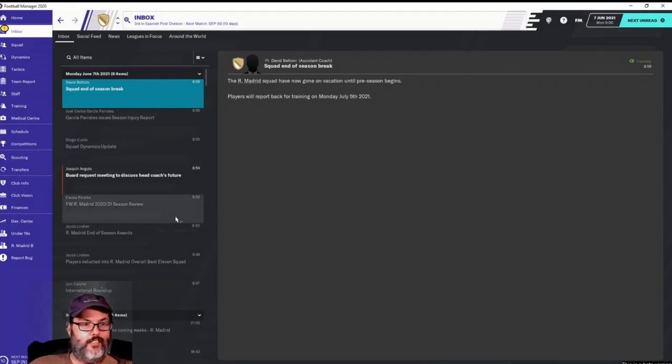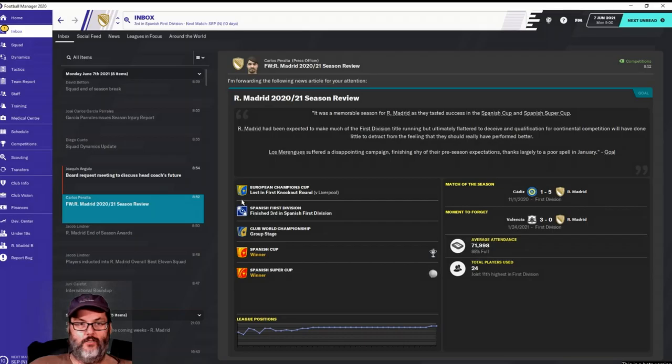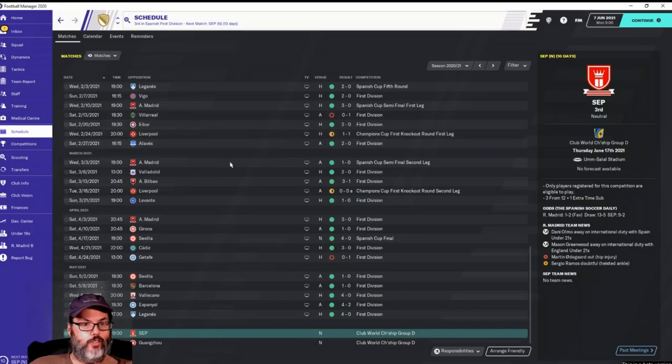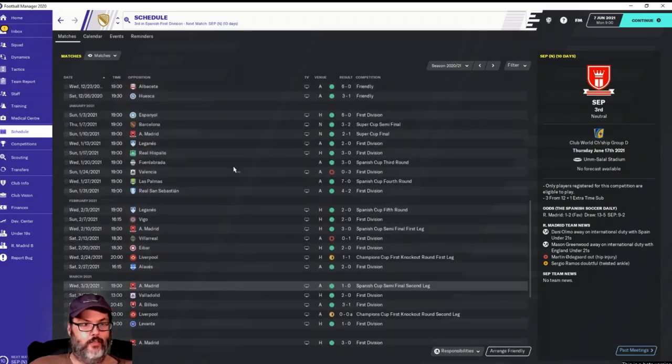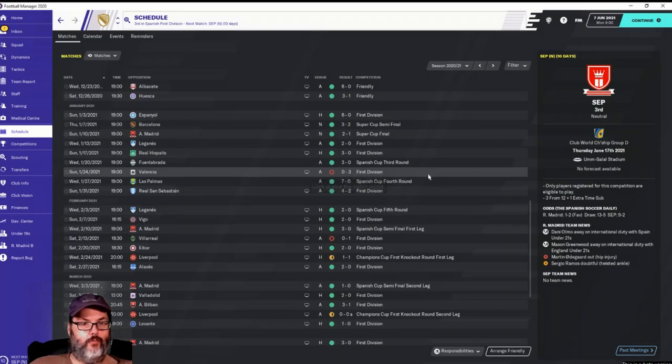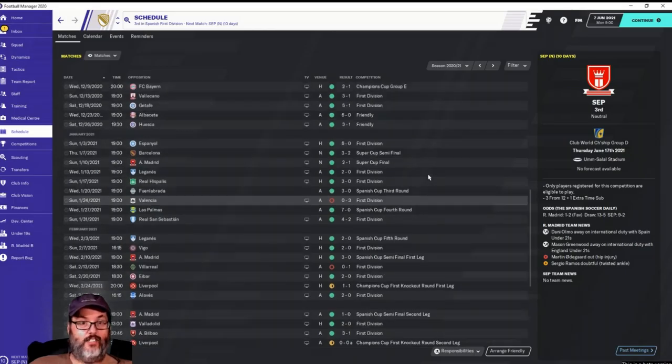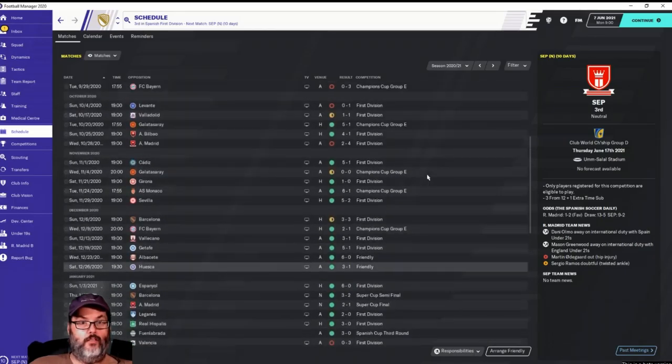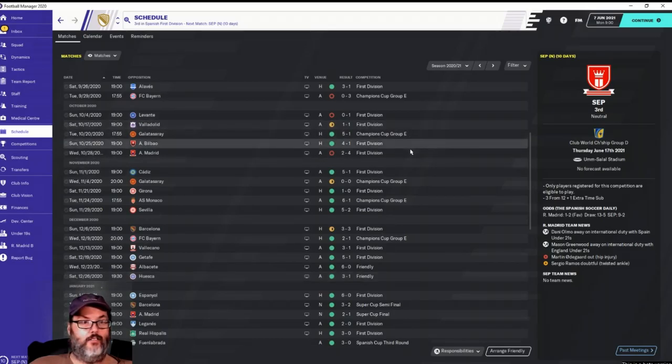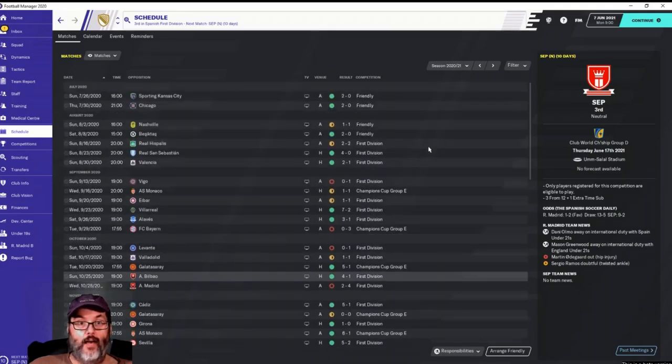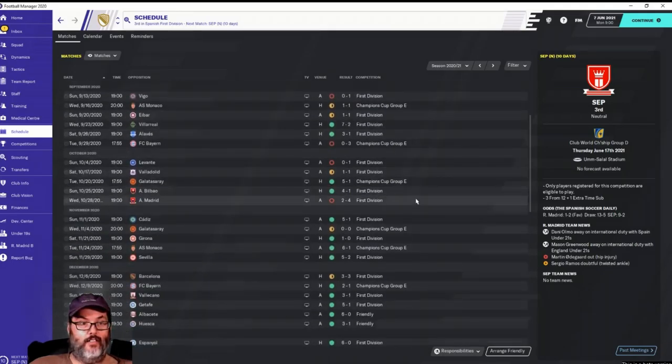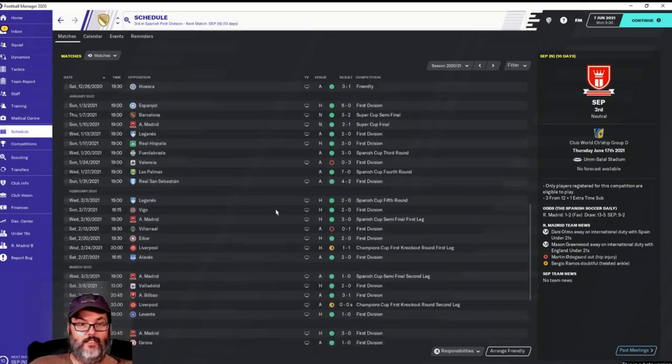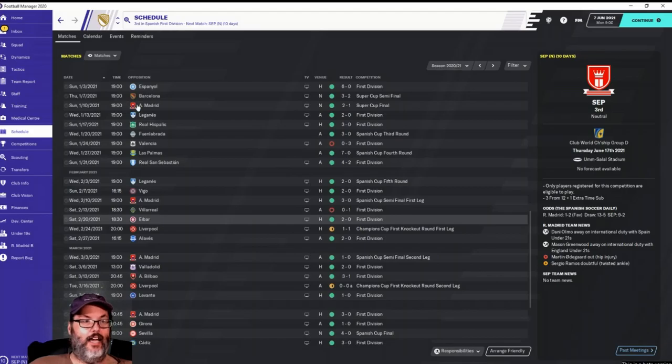The squad's left, so there's no players to support me. We tasted success, we won two pieces of silverware this year. A poor spell in January, we lost one game. We lost one game, that's a poor spell? I would say maybe the poor spell in October might be realistic, but January, really?